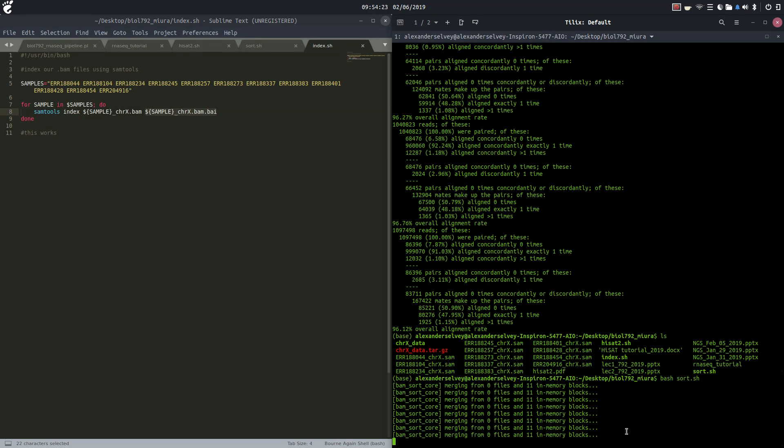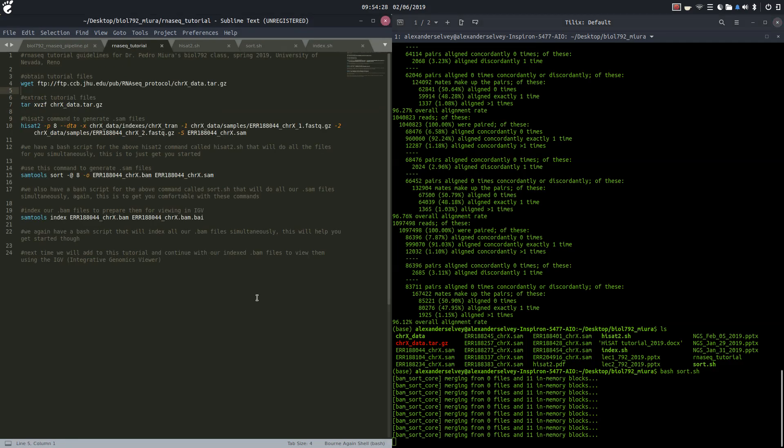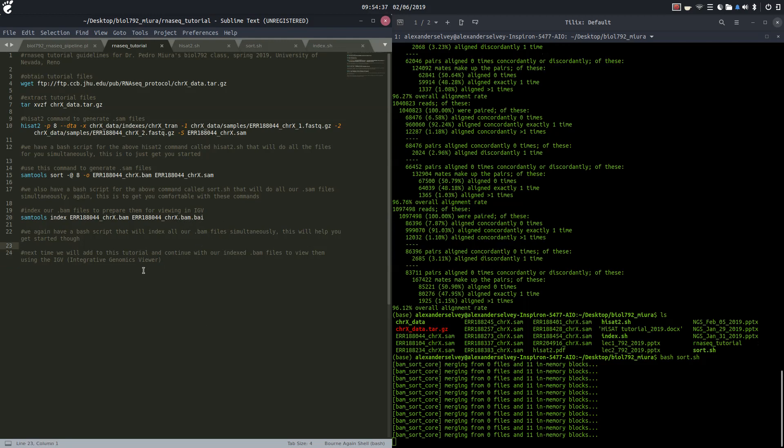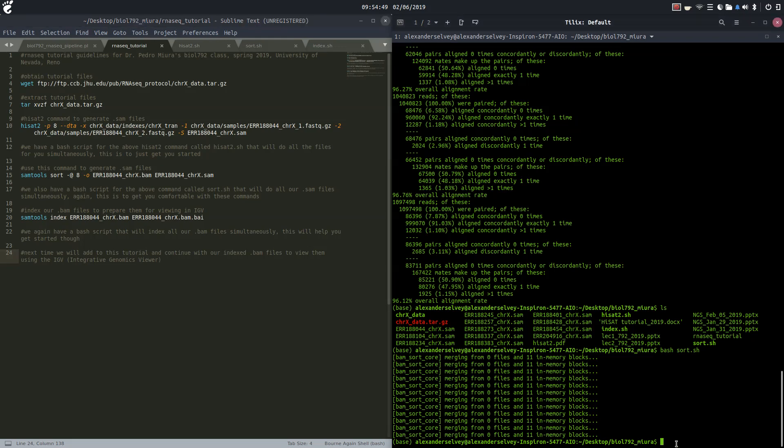Where we will begin using the Integrative Genomics Viewer, which is why we are indexing these files. Because the Integrative Genomics Viewer requires .BAM files as well as their indexed counterparts in order to open them.